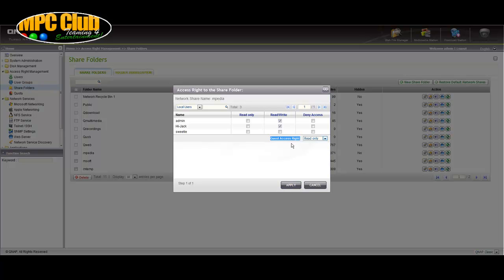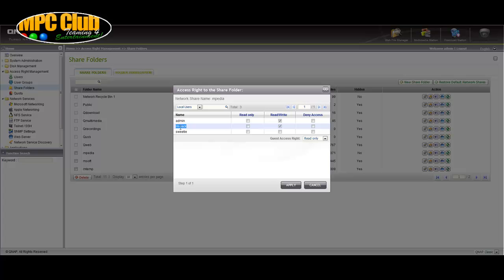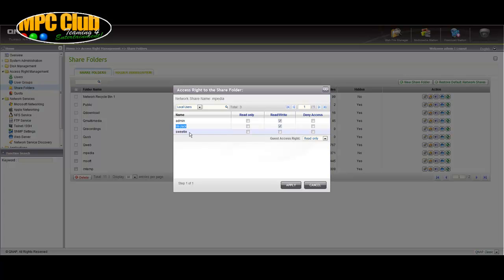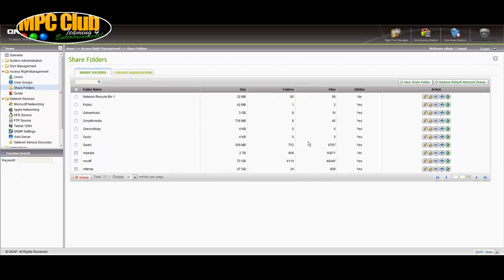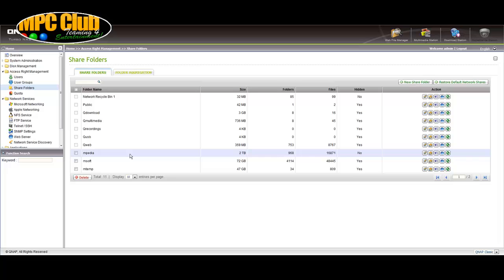Now if you want to make sure that a user account is used you can create any user on your NAS and make sure it's ticked here. For instance like my name I created an account hijack and then allowed read and write. If later on I would configure this account on the media player it will be having read and write access onto the Npedia share located on my NAS. So we're just going to apply here knowing that we have enabled guest access for read only.